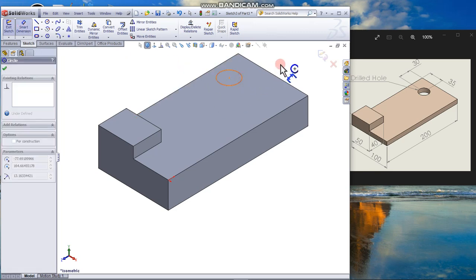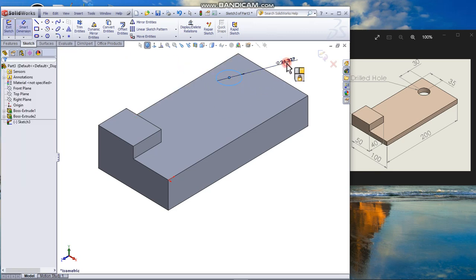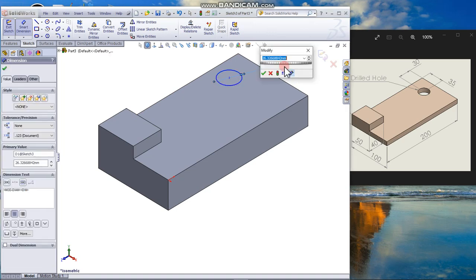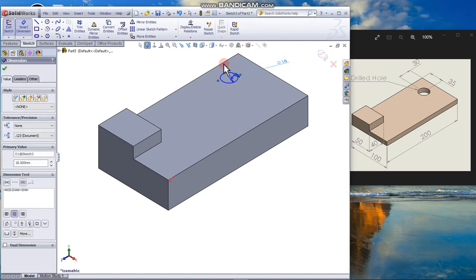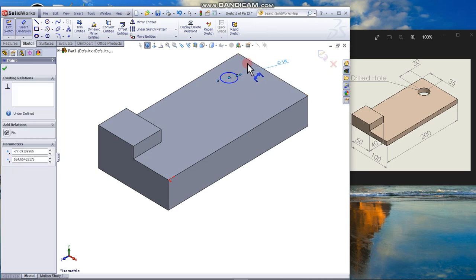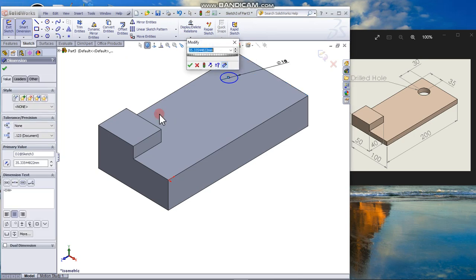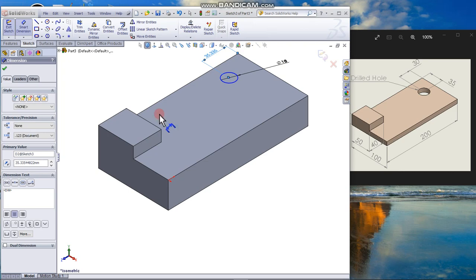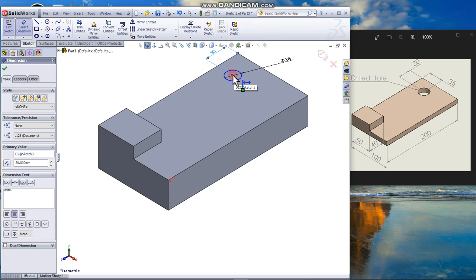Dimension the circle. They give a dimension of 18. Dimension the location. From this center to here is 30.